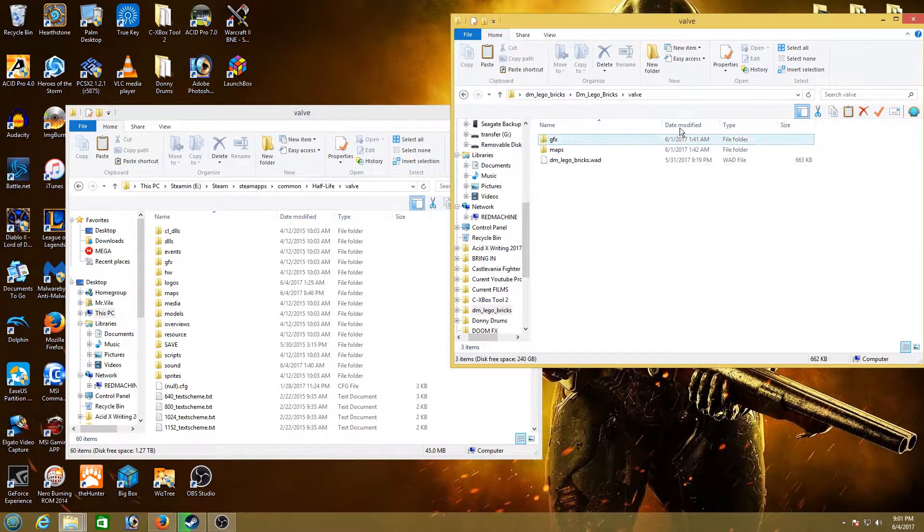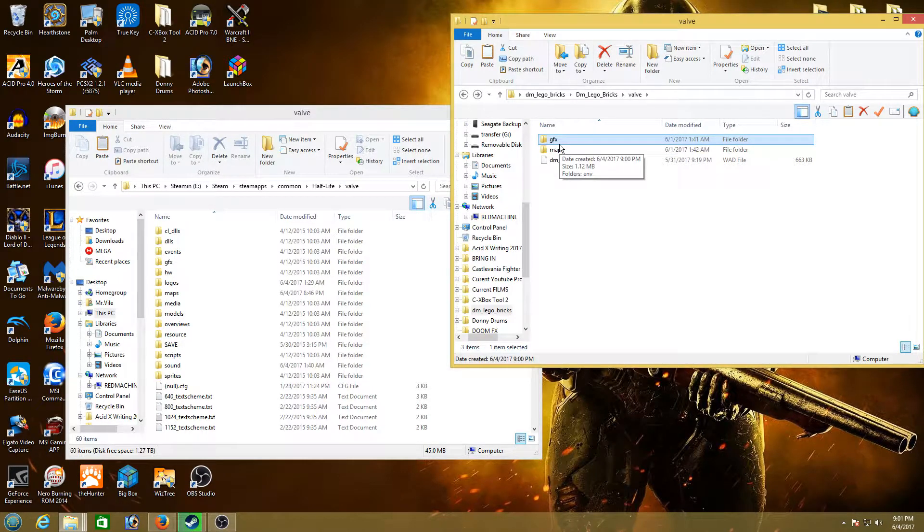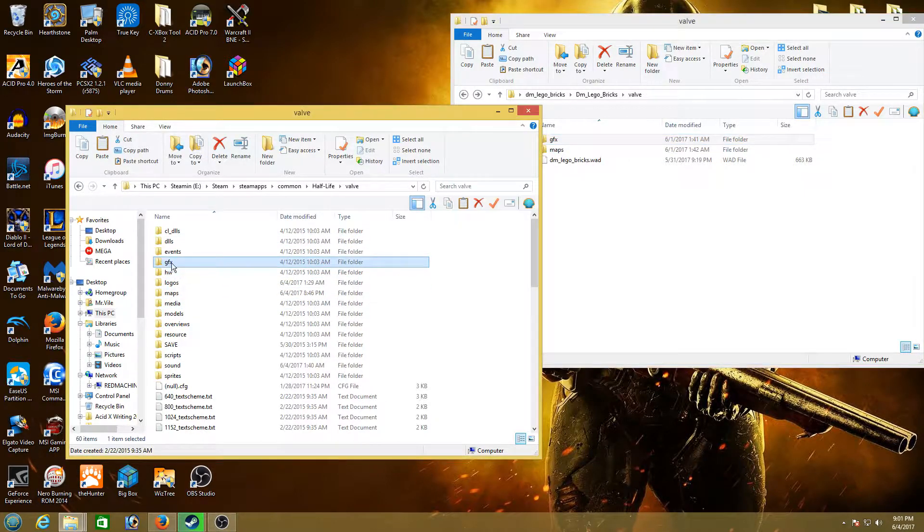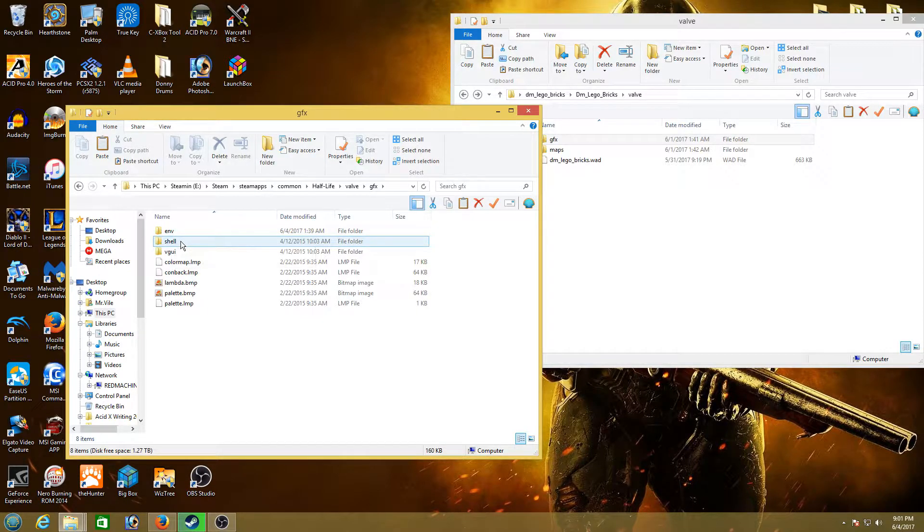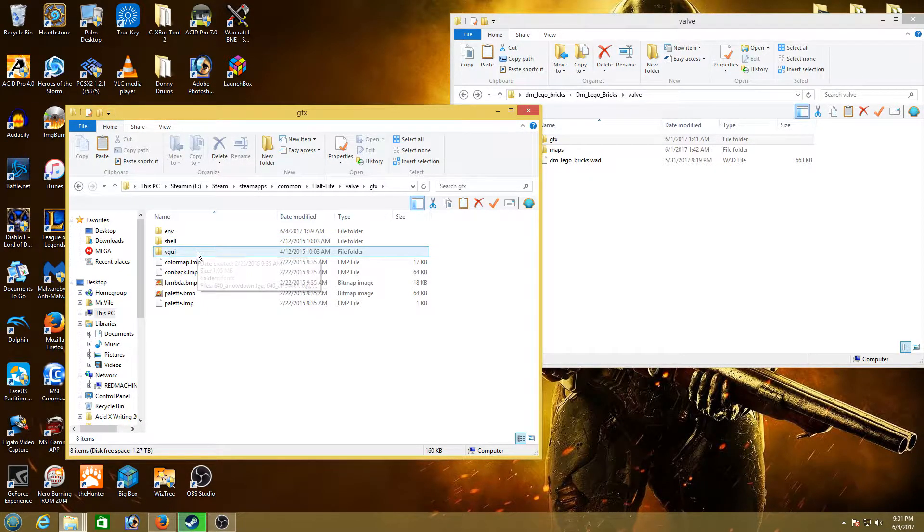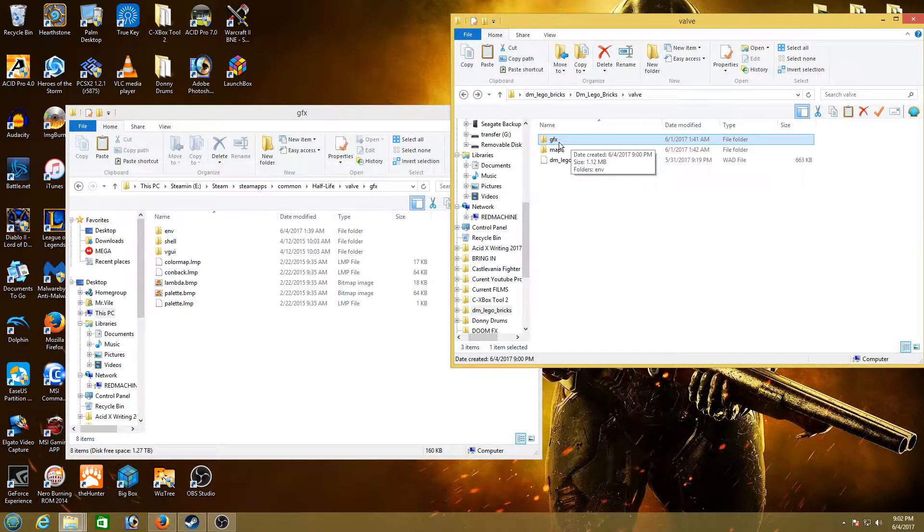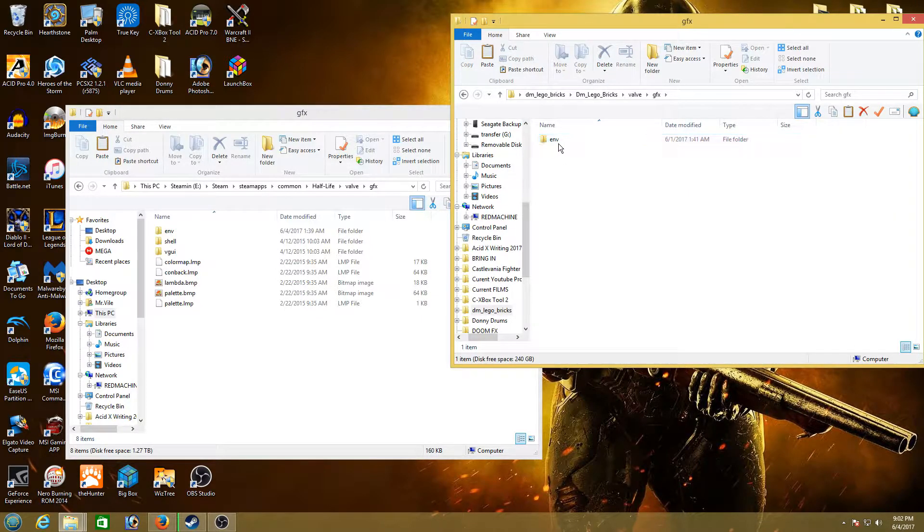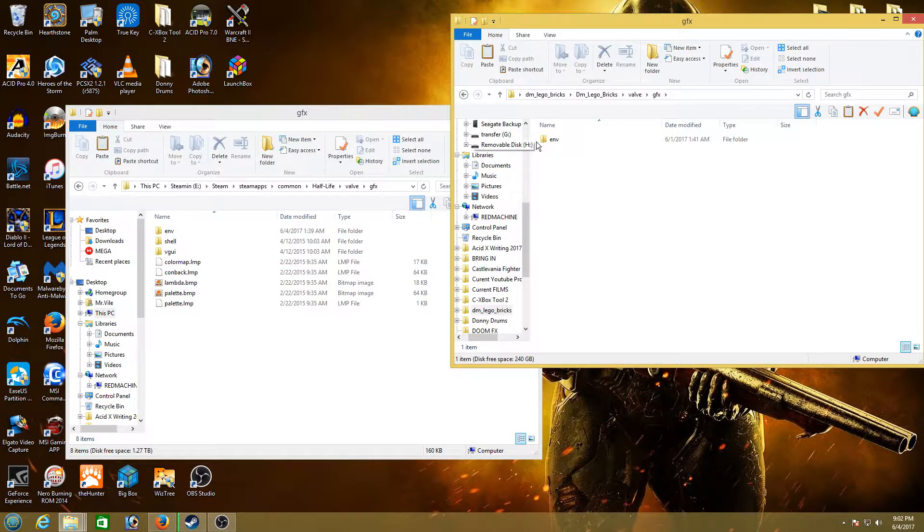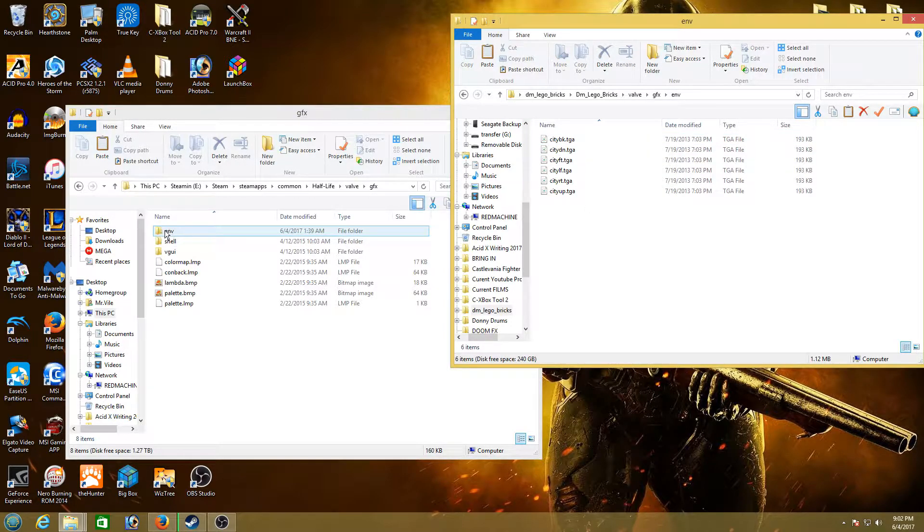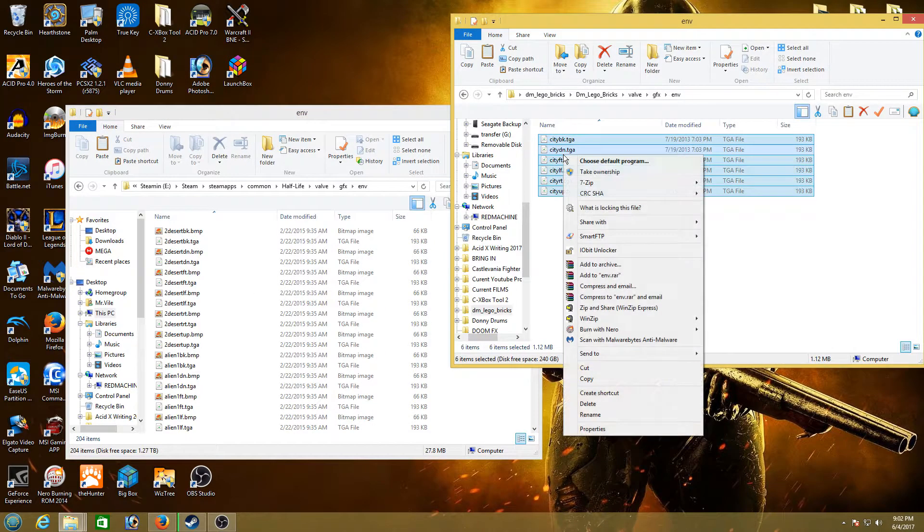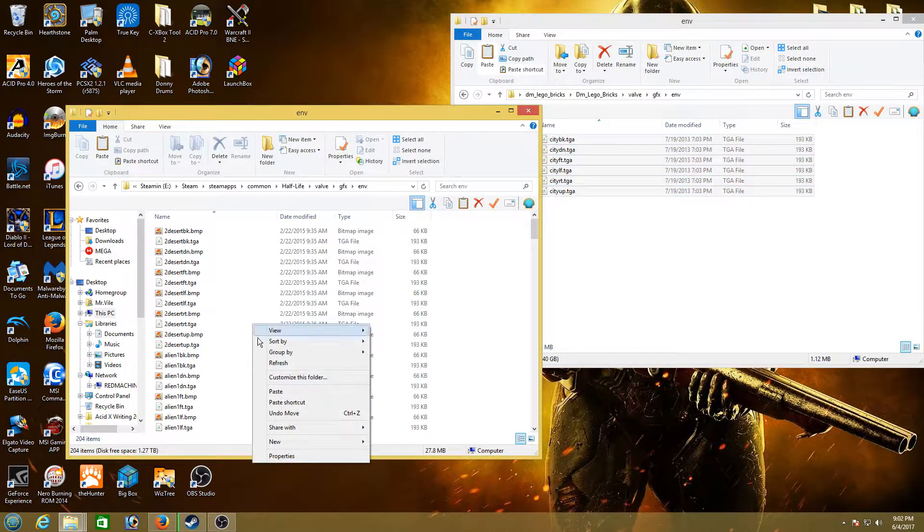So open the map dmlegobricks or whatever map you downloaded. Okay. So first of all we want to move all the files within the GFX folder into the folder over here that says GFX. If you open this you'll see that it has an environment folder, shell, and VGUI folder. When we open GFX over here on the custom map there is also an environment folder. You do not want to drag that over and copy over the environment folder. What you want to do is open the folder here and the folder here and you want to copy all those into the environment folder.